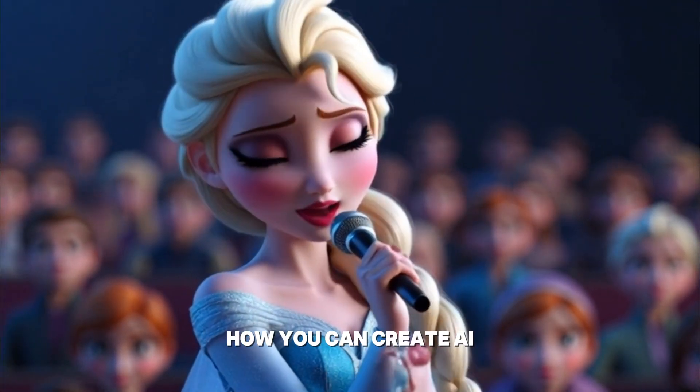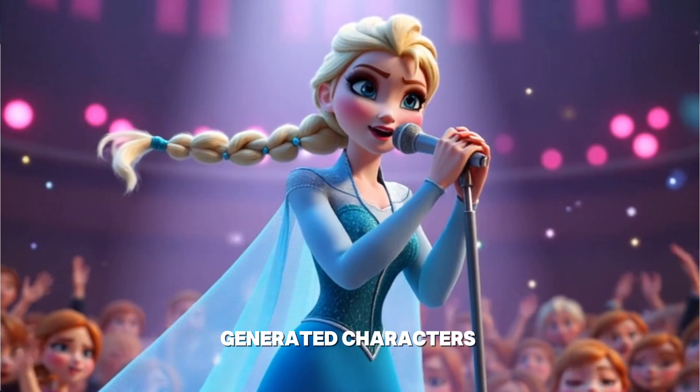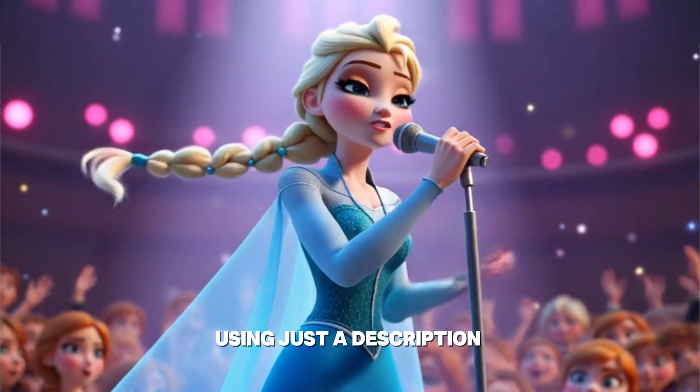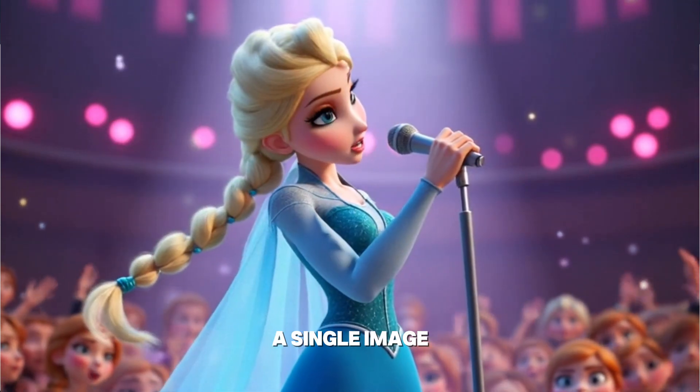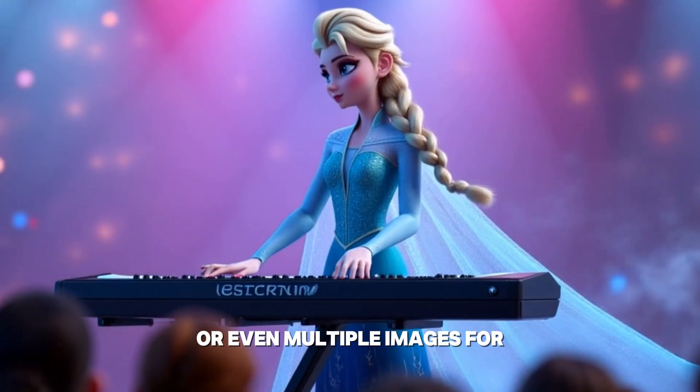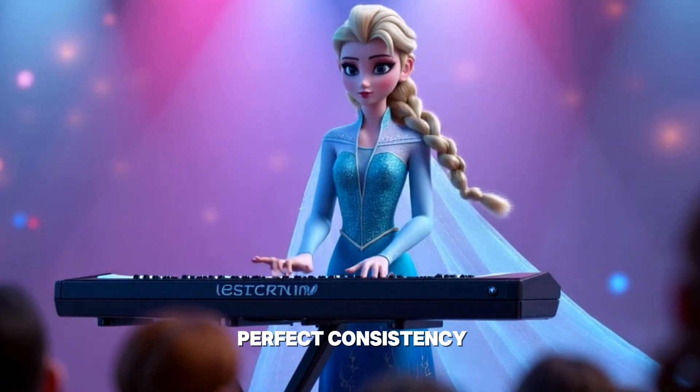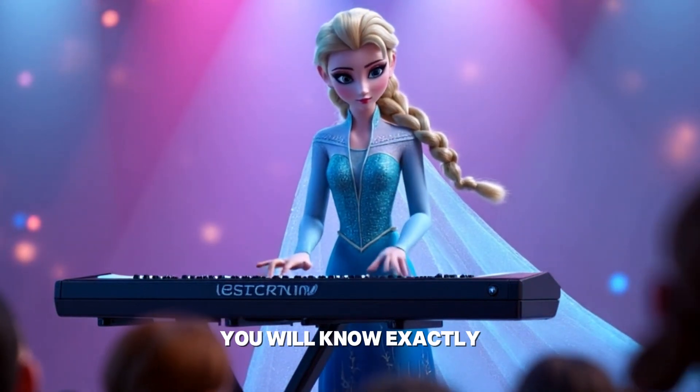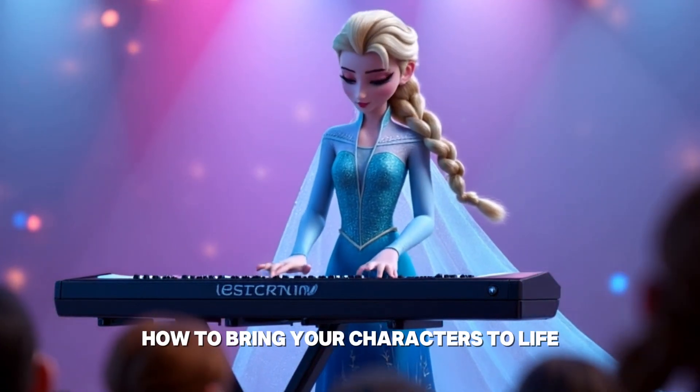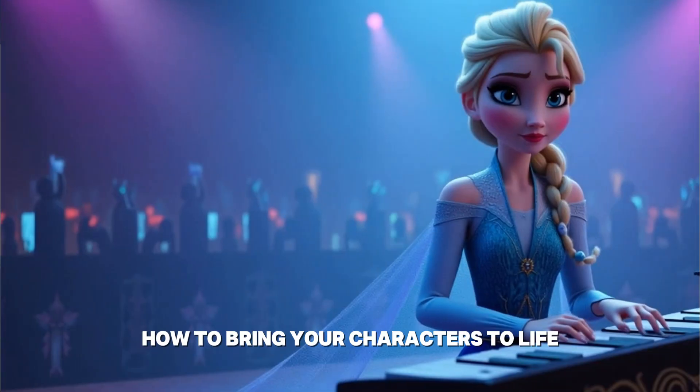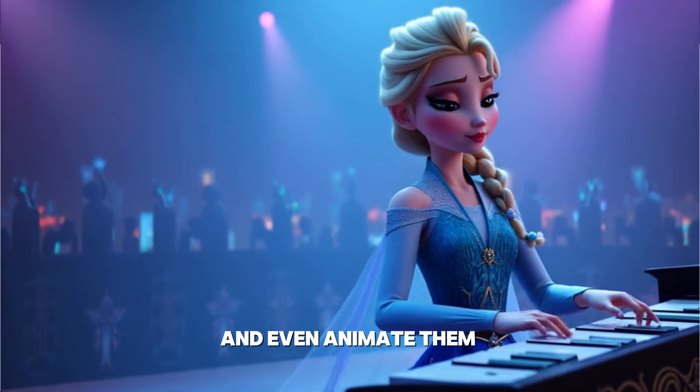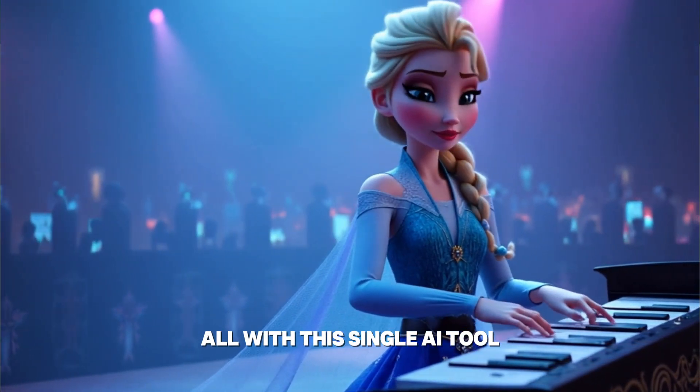I'm going to show you how you can create AI-generated characters step-by-step using just a description, a single image, or even multiple images for perfect consistency. And by the end of this video, you will know exactly how to bring your characters to life, pose them, and even animate them with this single AI tool.